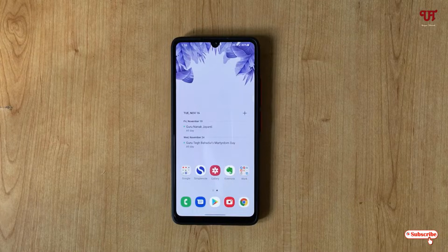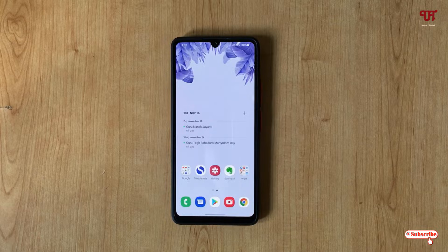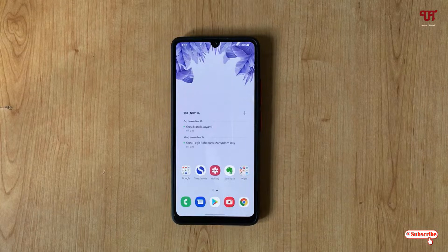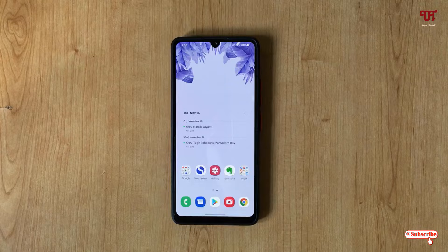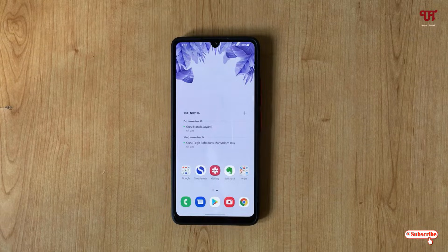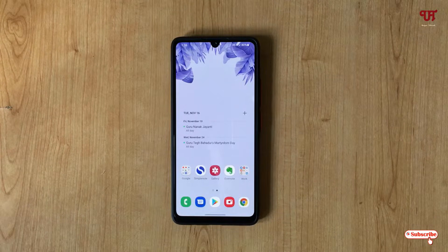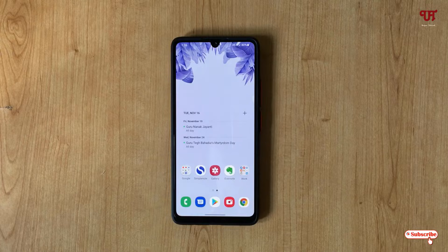Hello everyone, it's me Cheppy from Unique Tutorials. Today in this video I will show you how to fix unable to save or download Google images in Android Chrome, Edge, and Firefox browser. Without further delay, let's begin.